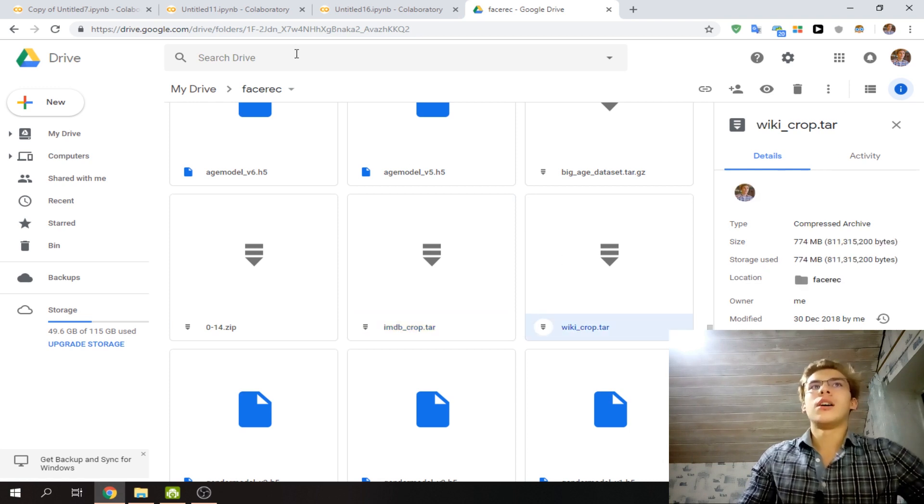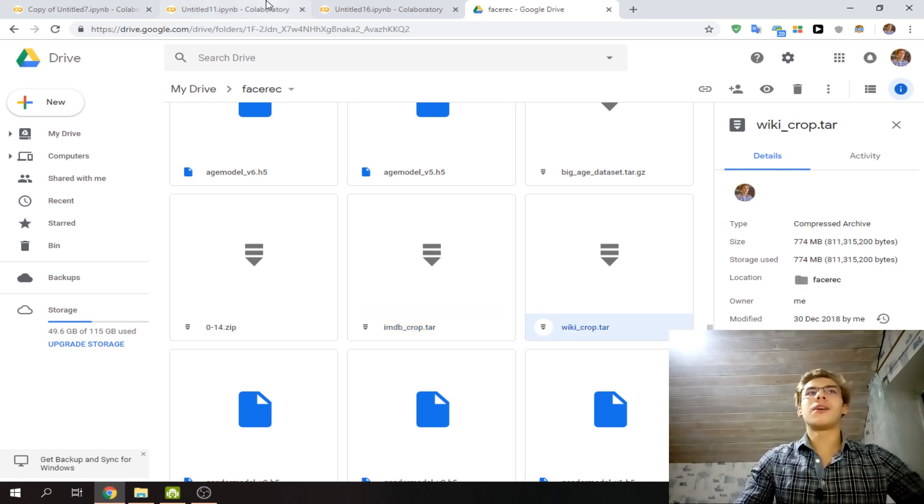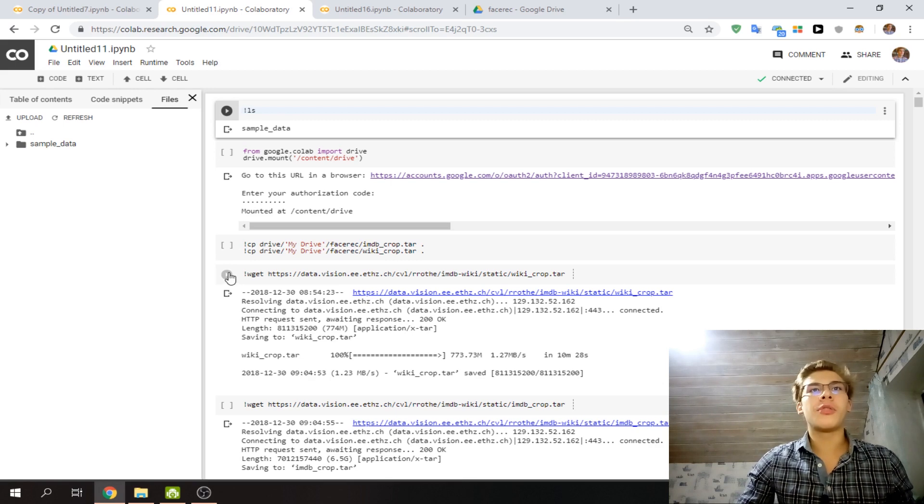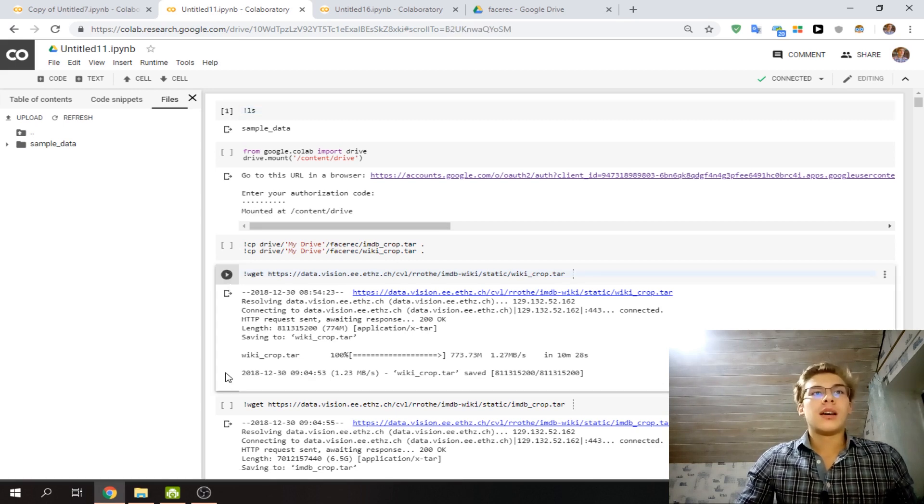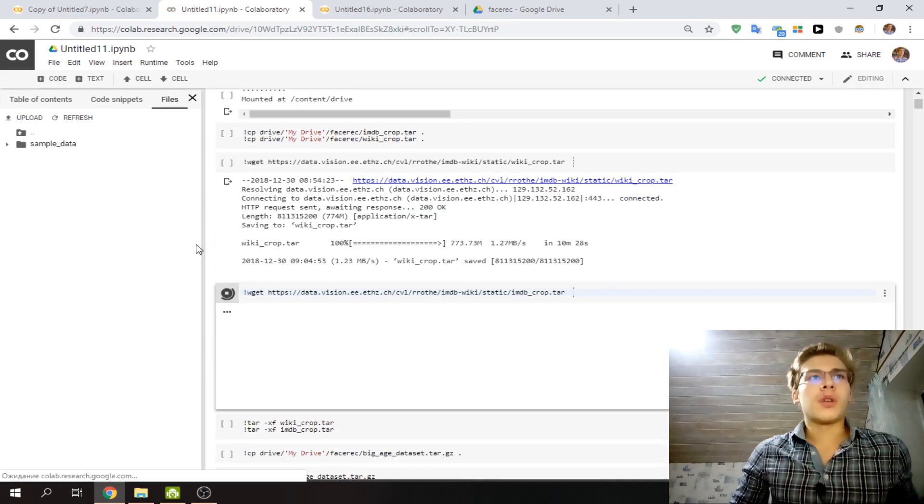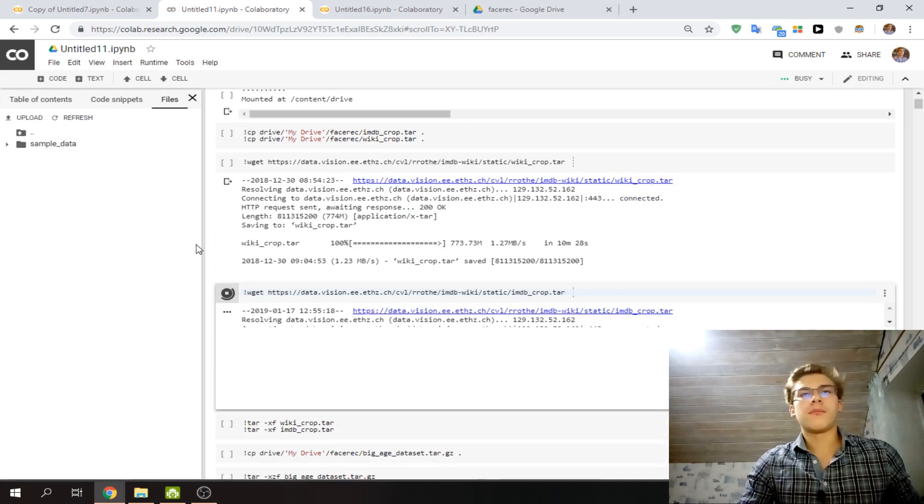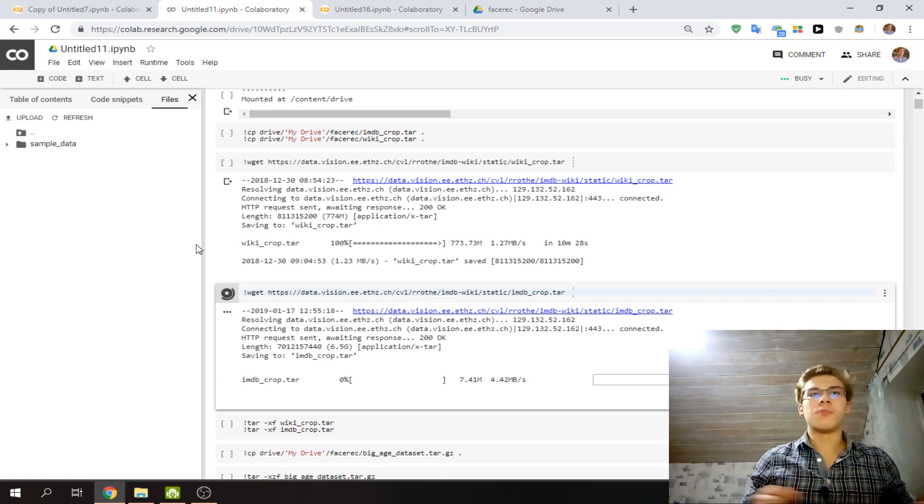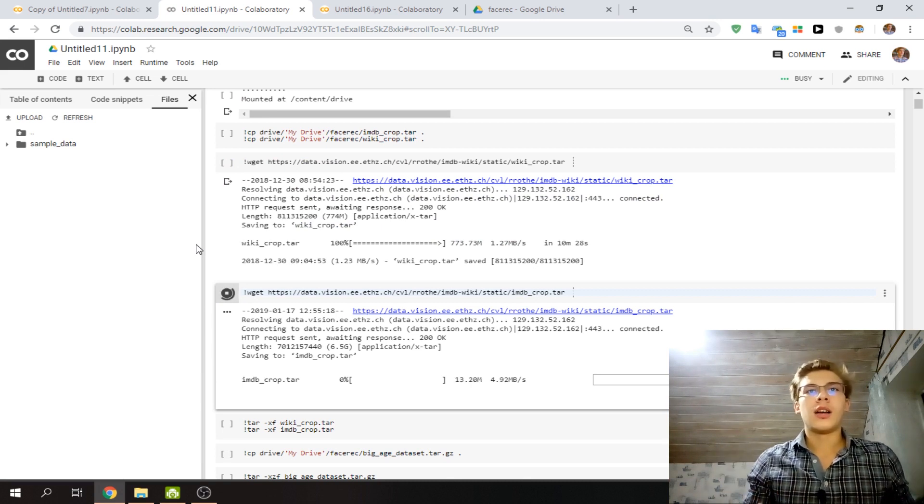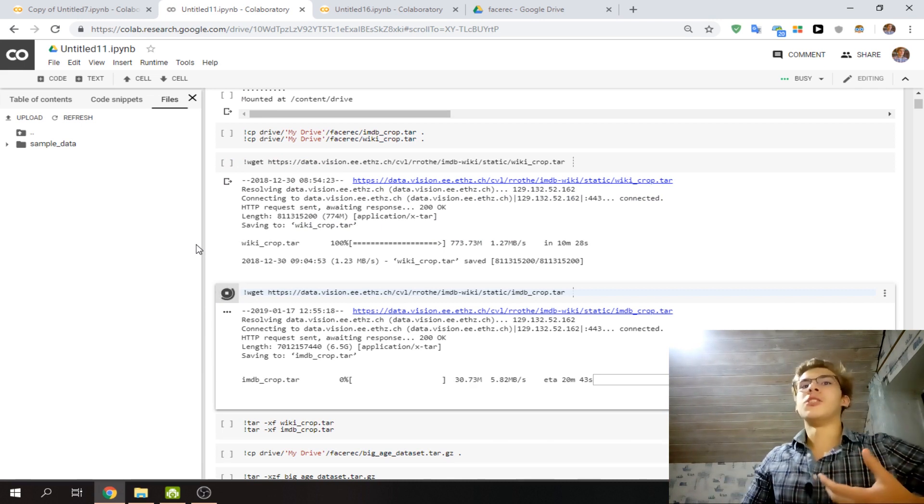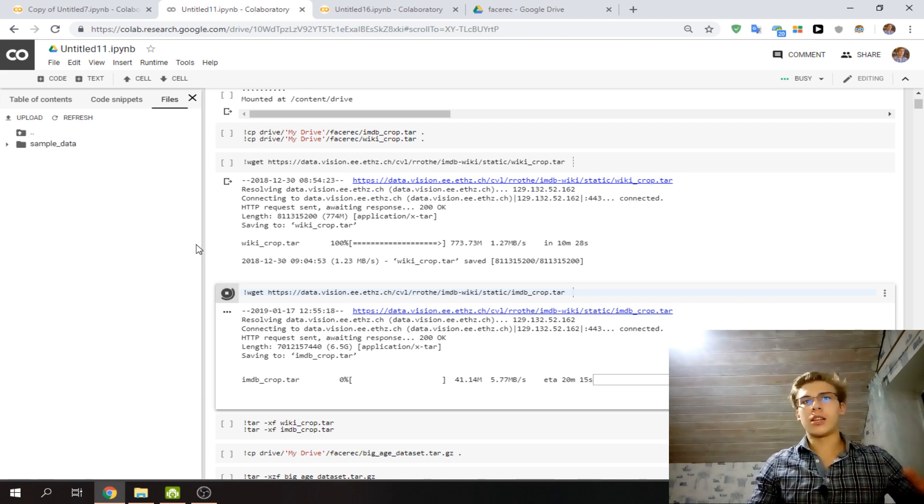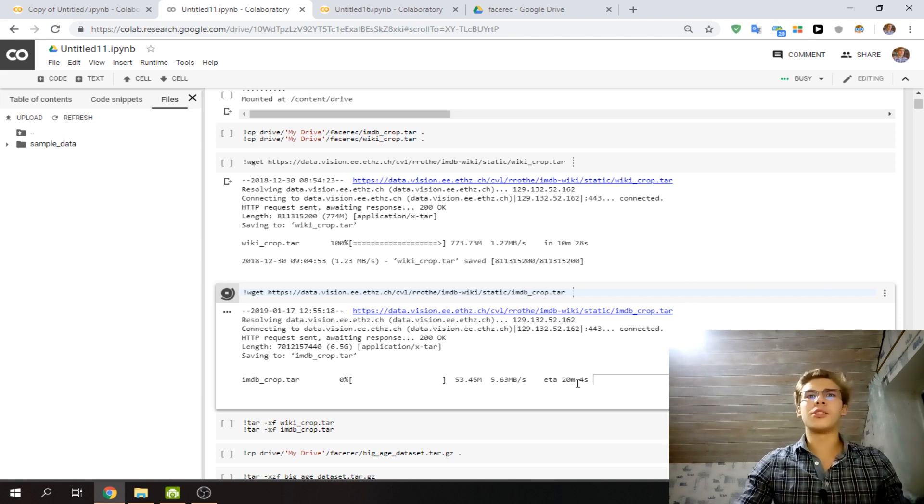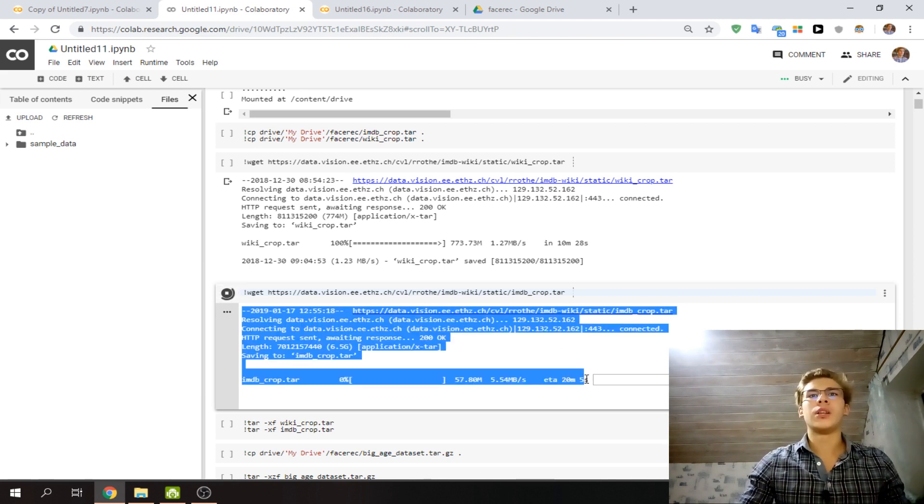So if I would try to download them, and I'm going to show the bigger one to make it more clear, it would take—even with the internet speeds of Google, because it's not super quick—it will take 20 minutes to download.